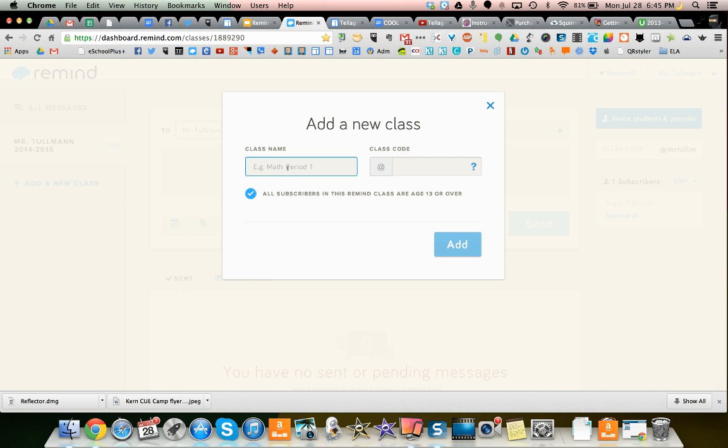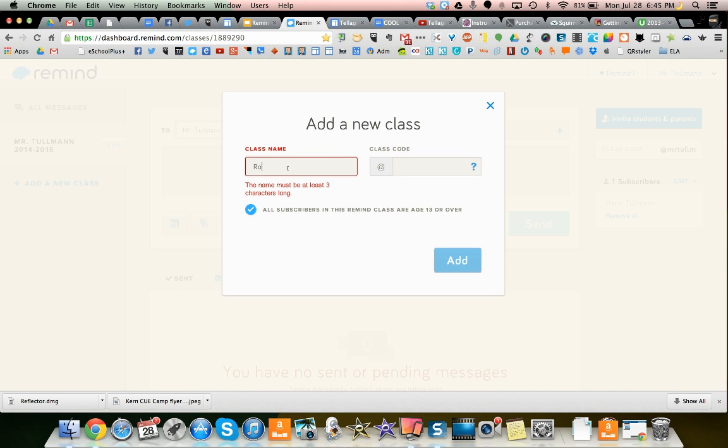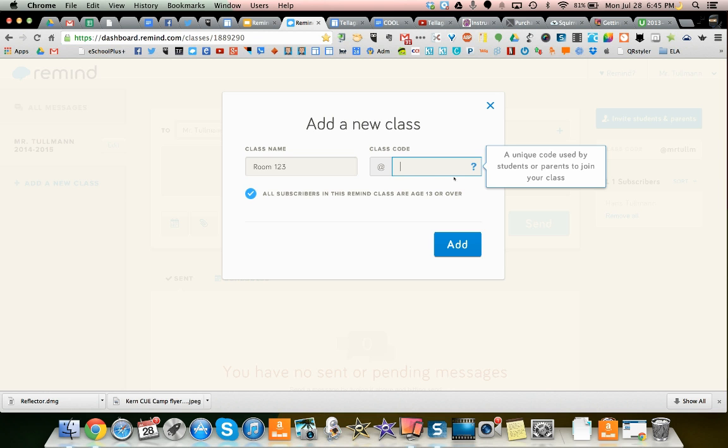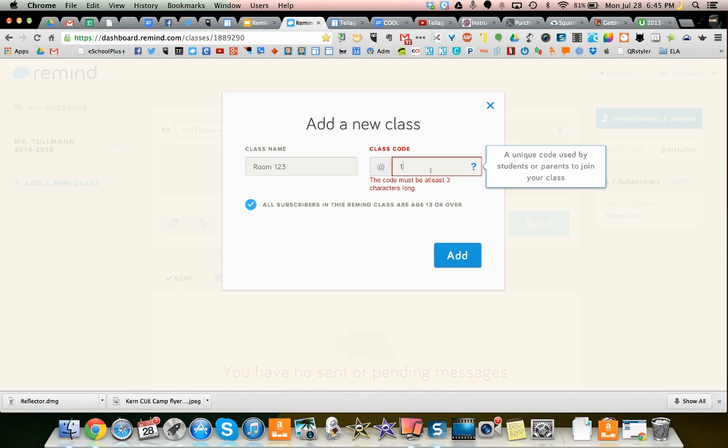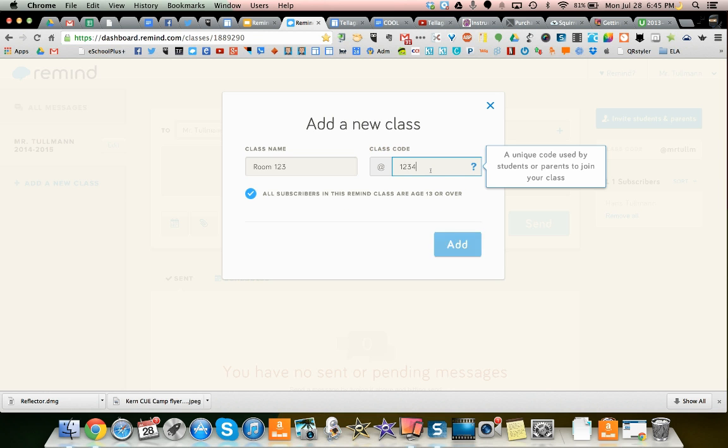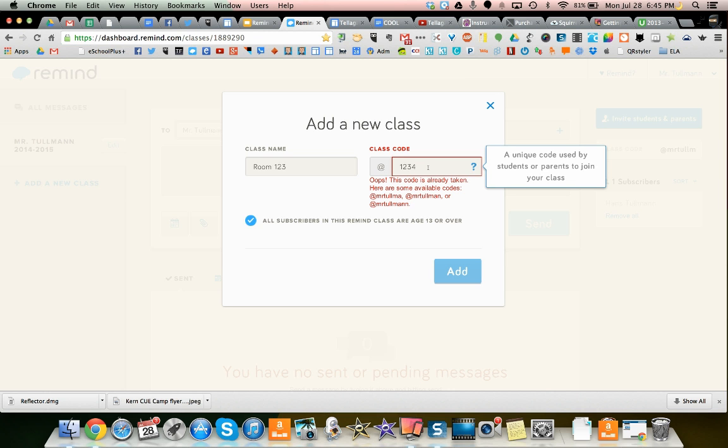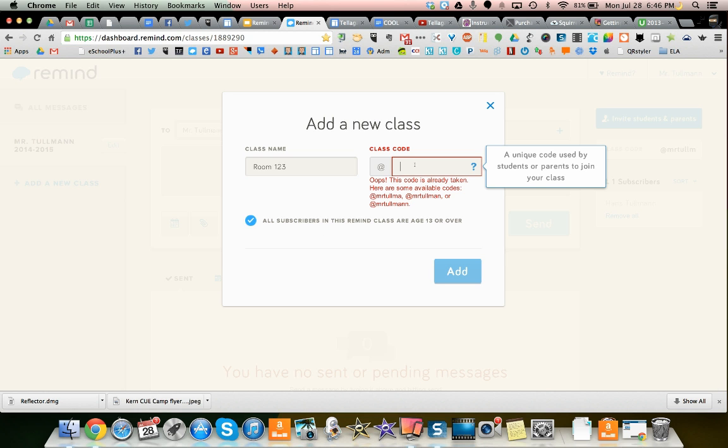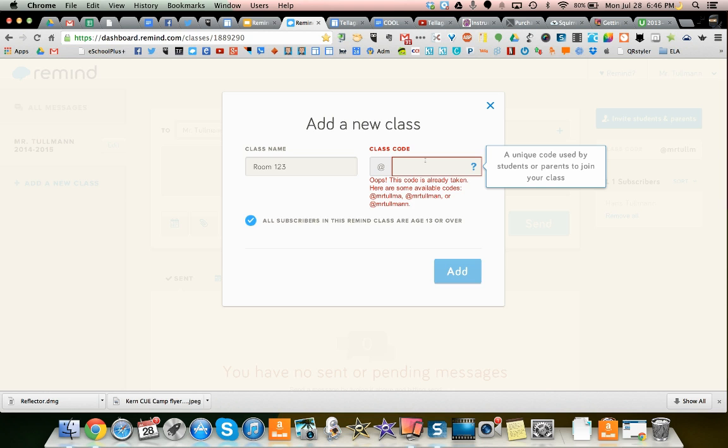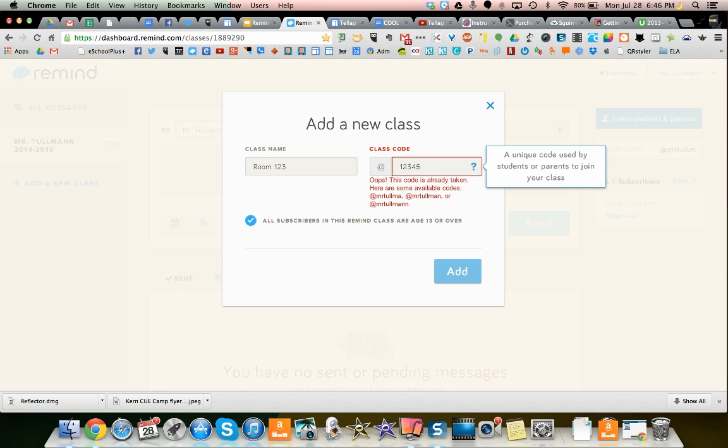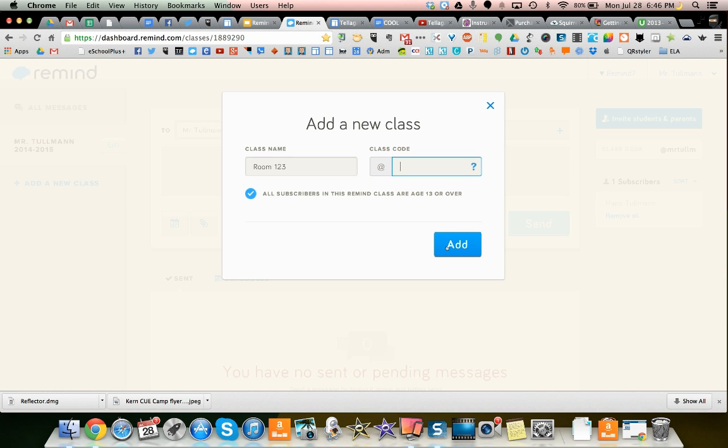You can put the class name, like room 123, and then if you wanted a code that your students or parents would put in to join, you can choose a code, like 1, 2, 3, 4. Oh, that code is already taken. I'm not going to put a code. I'm just going to add the class.